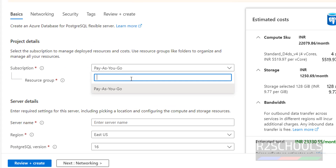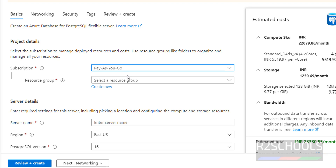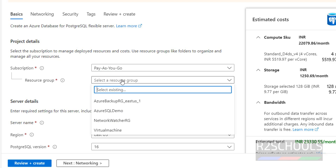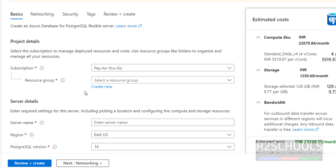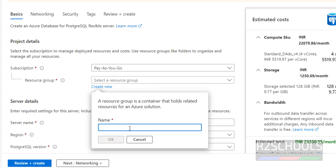I don't have a free trial subscription — if you have one, provide it. I am going with the paid one. Then select the resource group. If you don't have a resource group, or if you want to create a separate resource group for this PostgreSQL instance, click on Create New and provide a name.